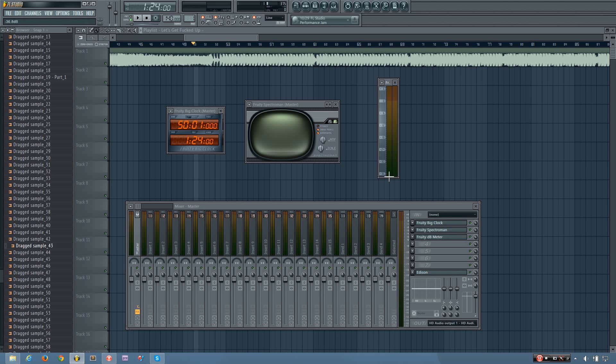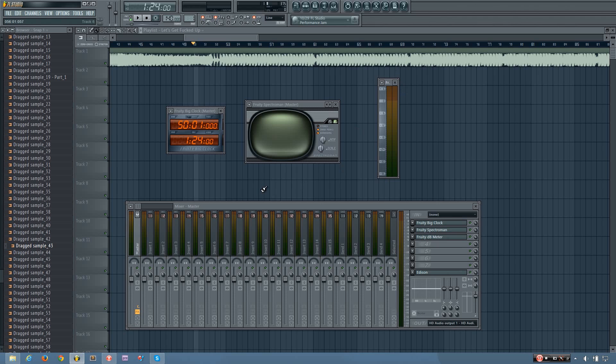Hey everybody, this is TheFourth here, and in this video I will be covering three different plugins. And the reason I'm covering three in one video is because they're all different types of monitoring plugins, which means they monitor something within FL Studio.